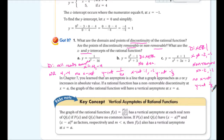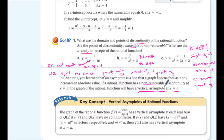Hopefully you tried those. If you didn't, you really should have. If you tried and didn't get them, try again and note the parts you're struggling with — we'll go over them in class. From chapter 7, recall that an asymptote is a line that a graph approaches as x or y increases in absolute value. If a rational function has a non-removable discontinuity at x = a, the graph will have a vertical asymptote at x = a.